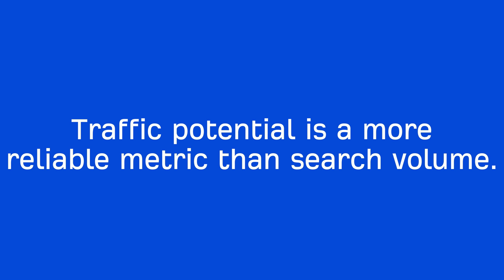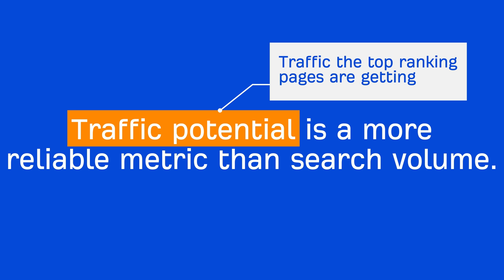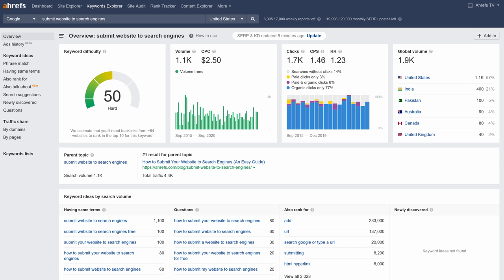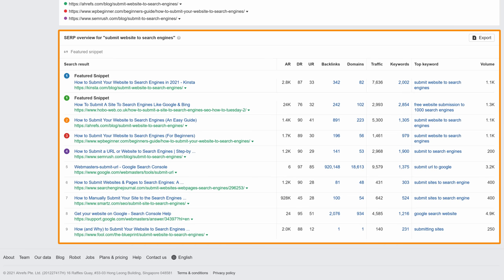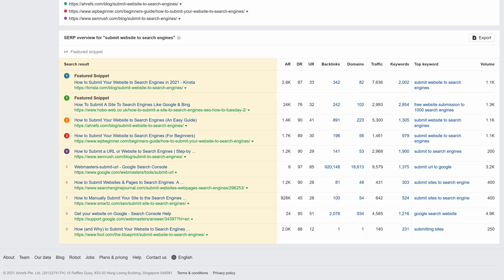The way you determine traffic potential is by looking at how much traffic the top-ranking pages are getting. For example, if we go to Ahrefs Keywords Explorer and search for 'submit website to search engines,' you'll see that it has a search volume of 1,100 monthly searches in the US. If I scroll to the bottom of the page, you'll see a SERP overview — which stands for Search Engine Results Page — showing the top 10 ranking pages for that keyword. Our page gets an estimated 5,300 monthly search visits from the US alone, and we rank for over 1,300 keywords, making the traffic potential of this keyword higher than its search volume.